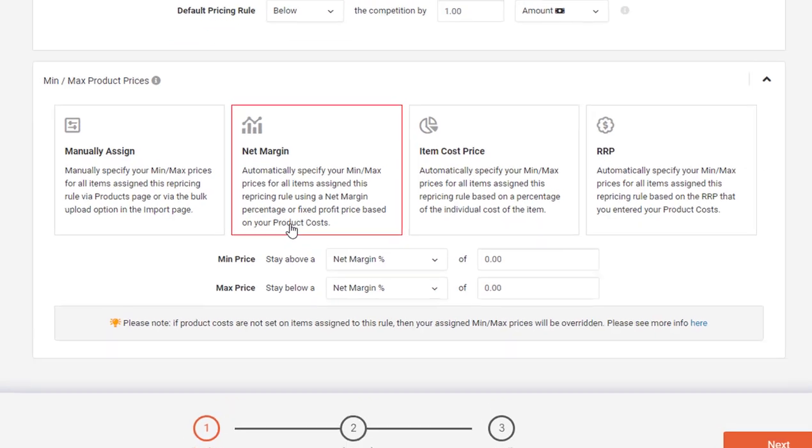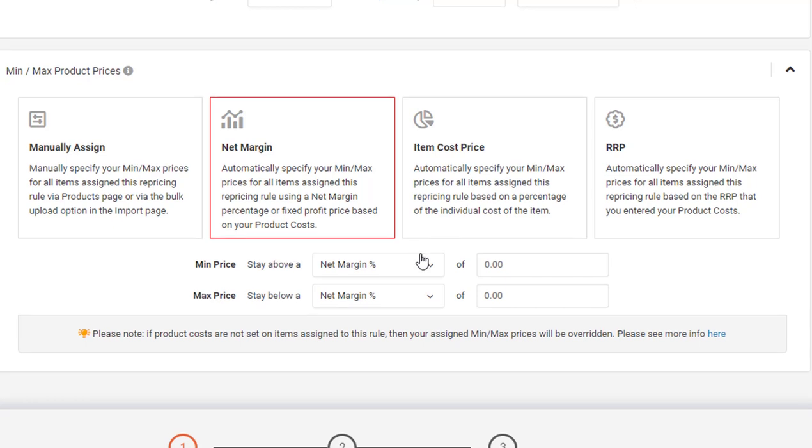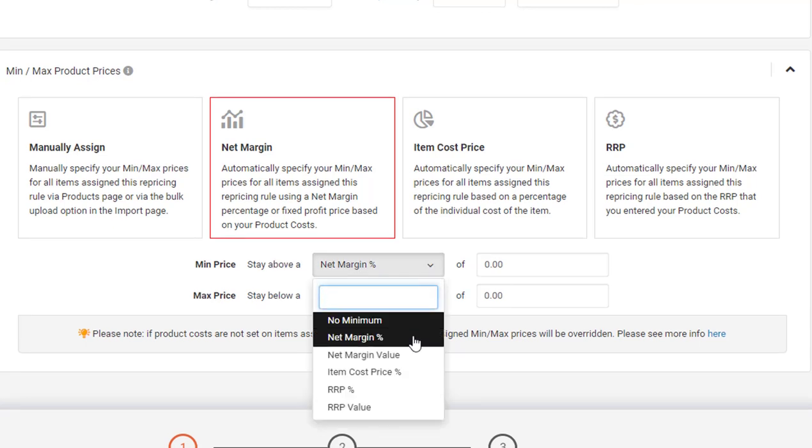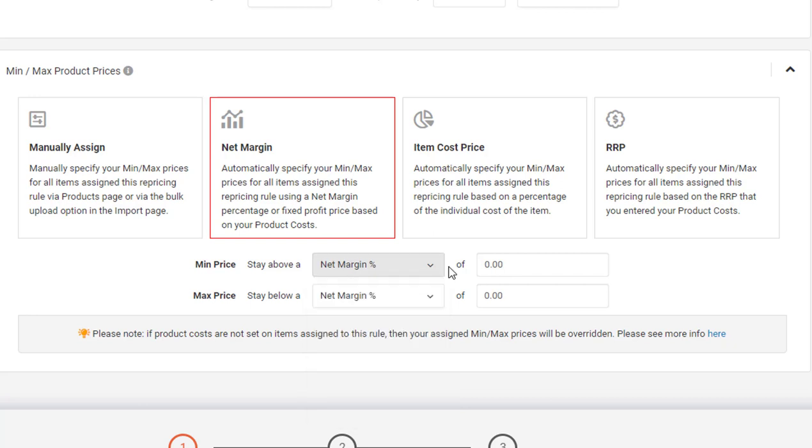With Net Margin, you'll enter your cost prices on the product level and then we will automatically download your fees from Amazon. Here you get to say how much profit you'd like to make on top of your costs plus fees, whether that be by a percentage or be a value. If you'd like to go into much more detail about the nitty gritty of how these calculations work, we have another video completely focused on Net Margin on the channel which you might want to have a look at.